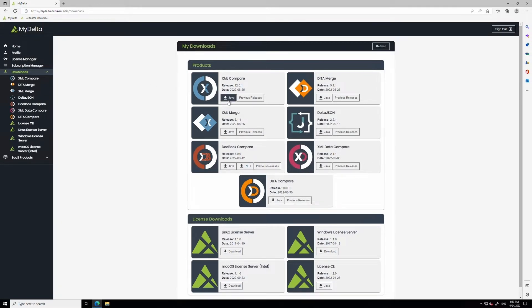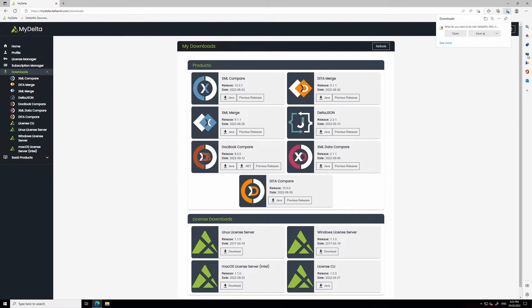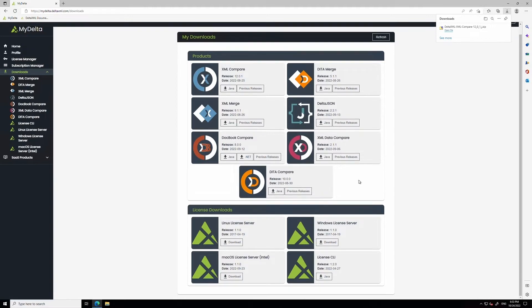Let's start by downloading the product, and you'll also need to download the license server files. Today I'll be using Windows as an example.